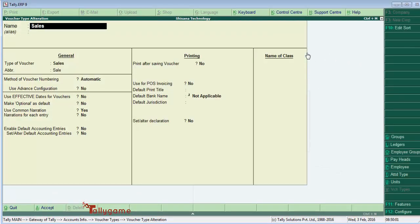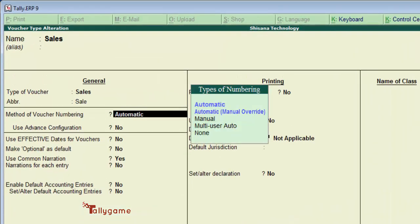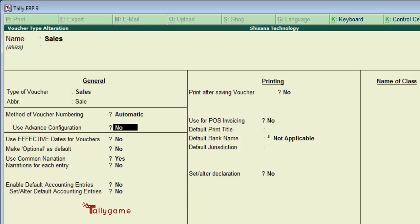Method of voucher numbering must be automatic. Use advanced configuration - you have to set this to yes. As in our previous session, I promised a detailed session on advanced configuration. That is what we are going to do now.